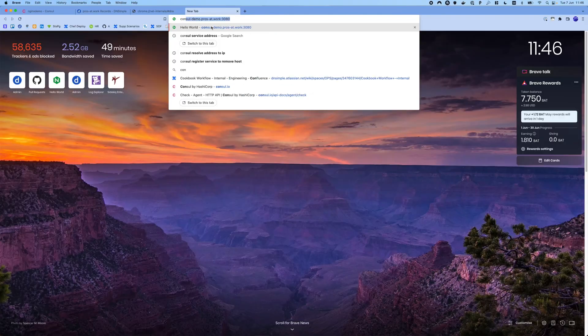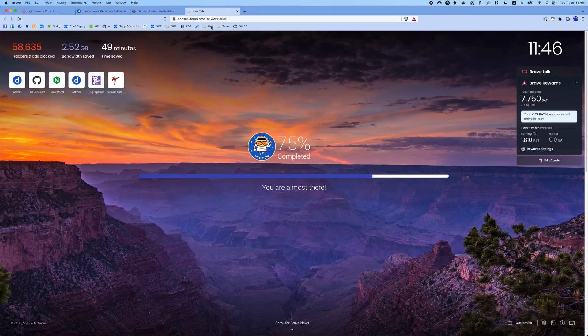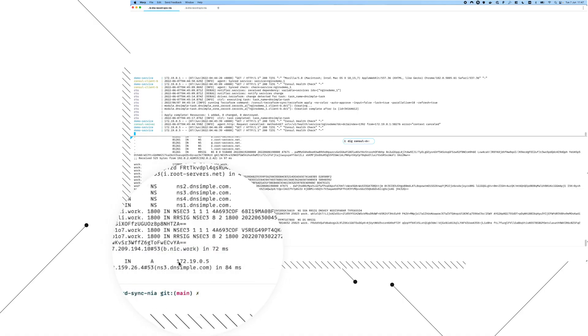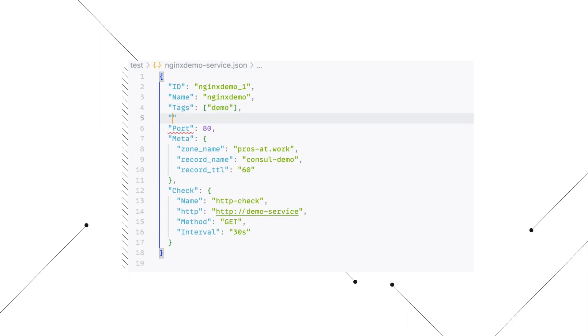All this is great, but can we actually access our service at consul-demo.prosatwork? It turns out we cannot access the service because the IP address of the service is private and cannot be resolved. We're going to go back to our service definition and amend it by adding an address. The address we're going to use is localhost, because that is where the service is currently bound to.